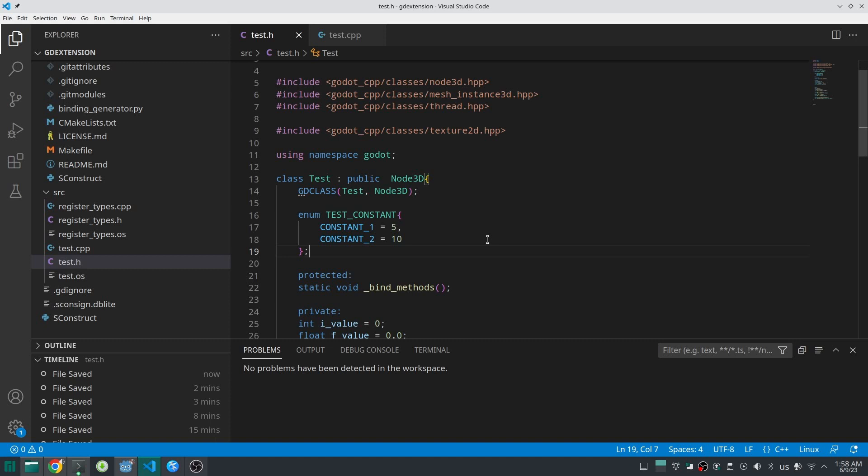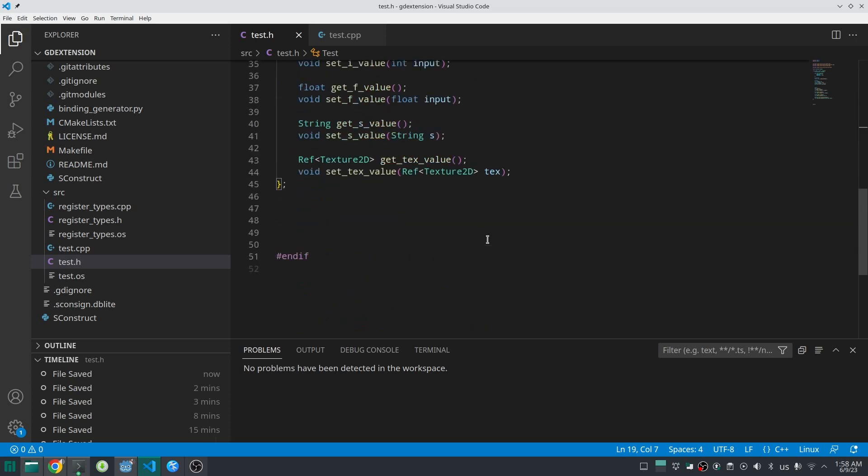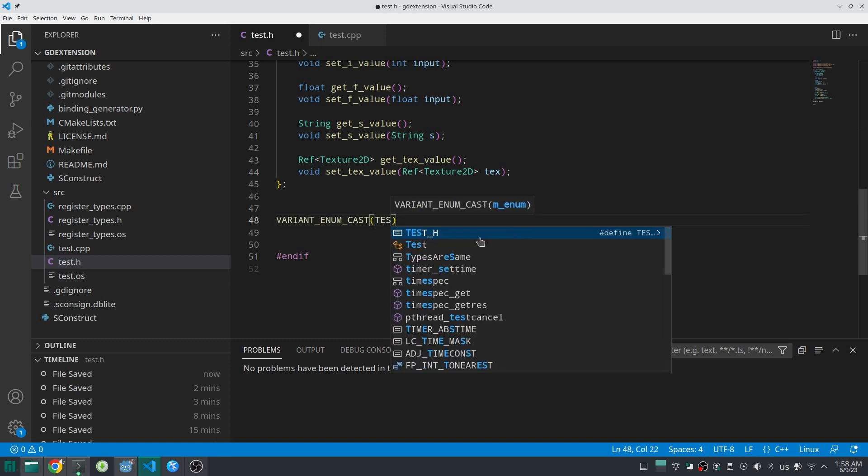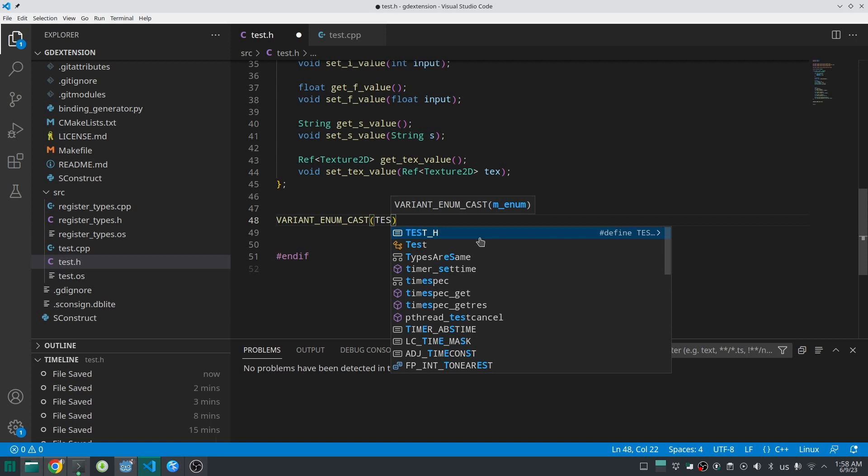But how can we access them inside GDScript? You need to add two things: one inside the header file and another inside the .cpp file. Where your class finishes, add the variant enum cast, then specify your enum like this.